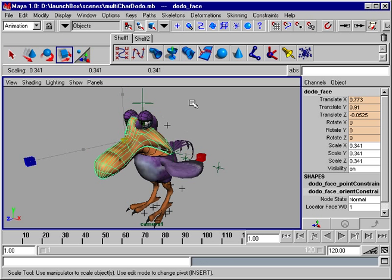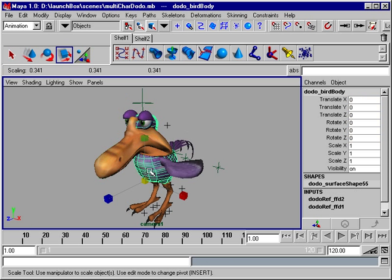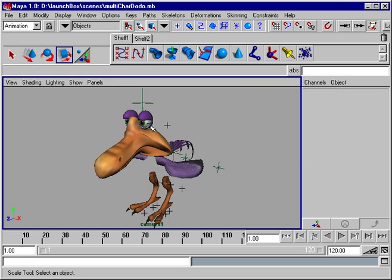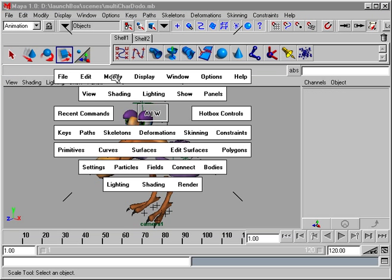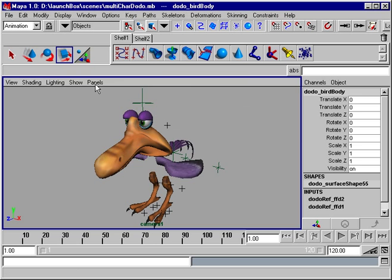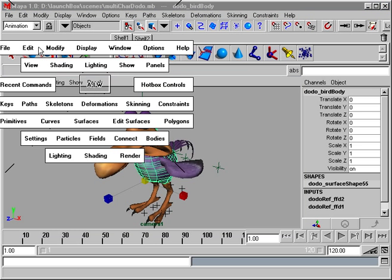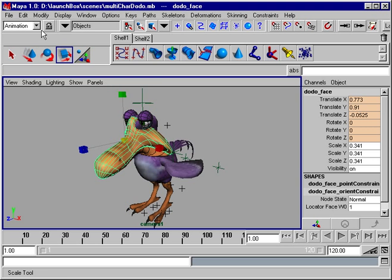And freely undo and redo your work. Together, these are the widest set of integrated character animation tools available.